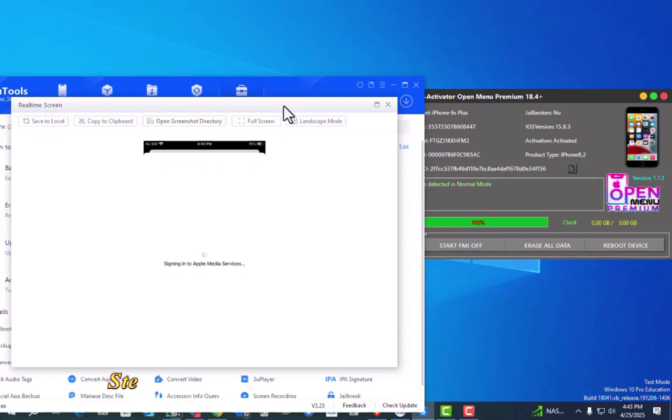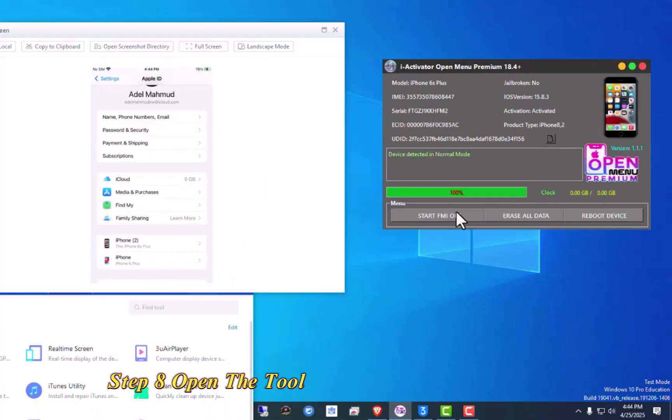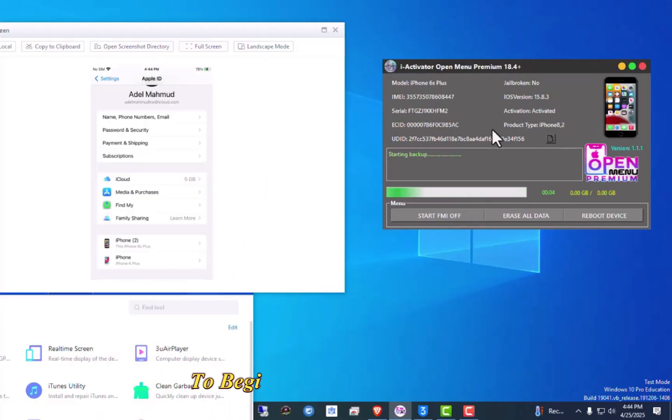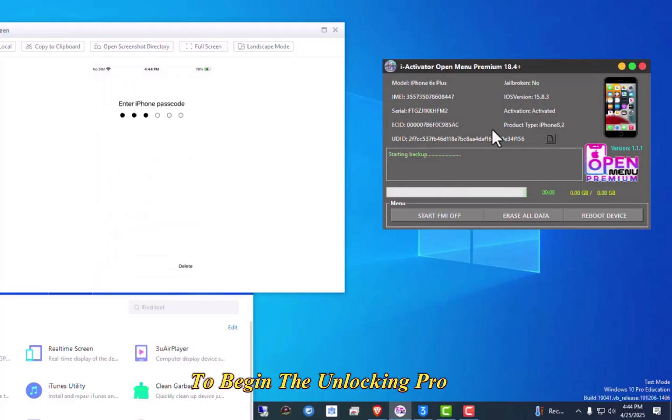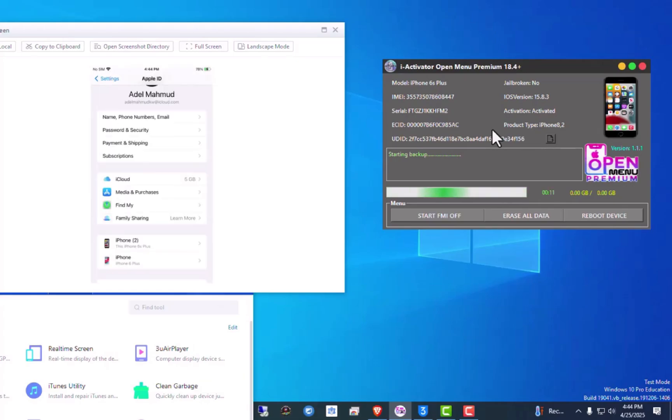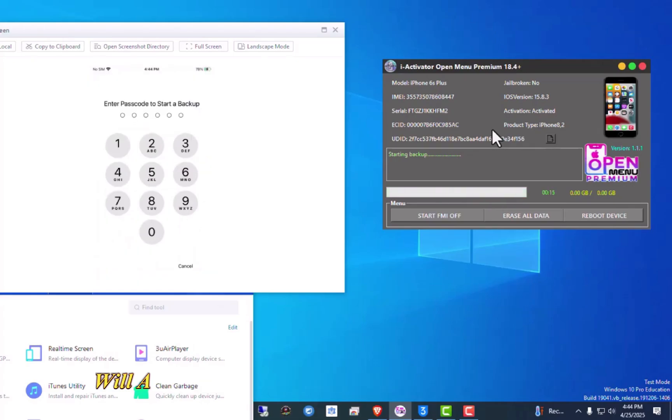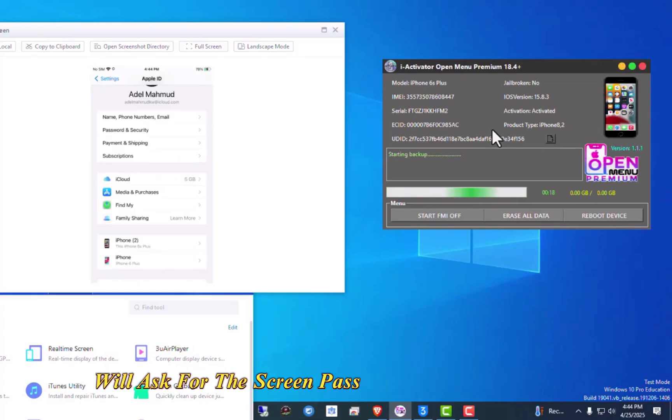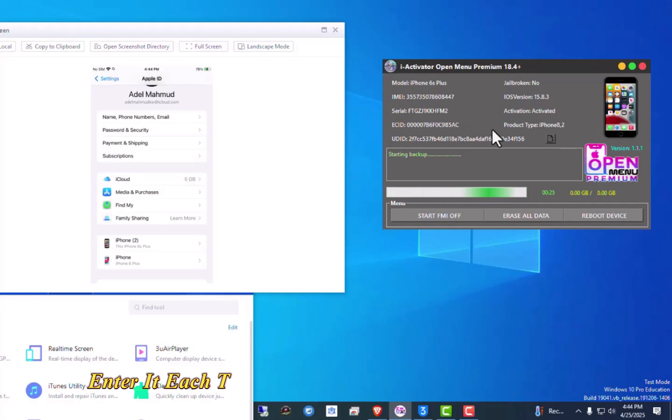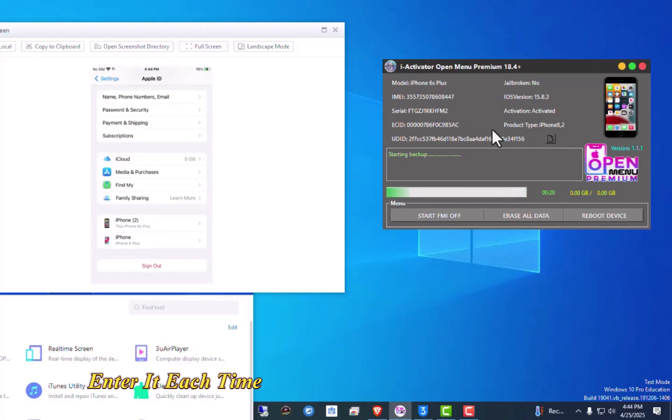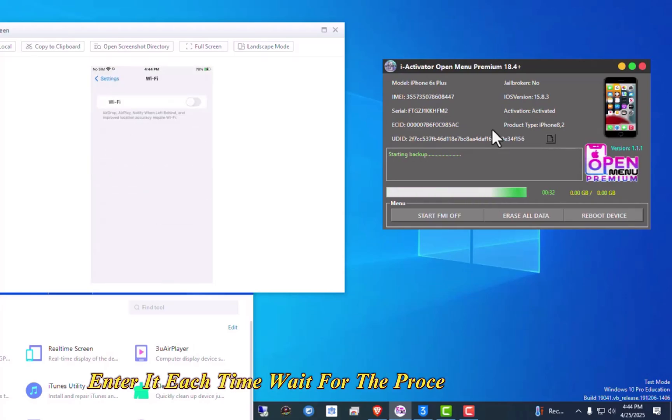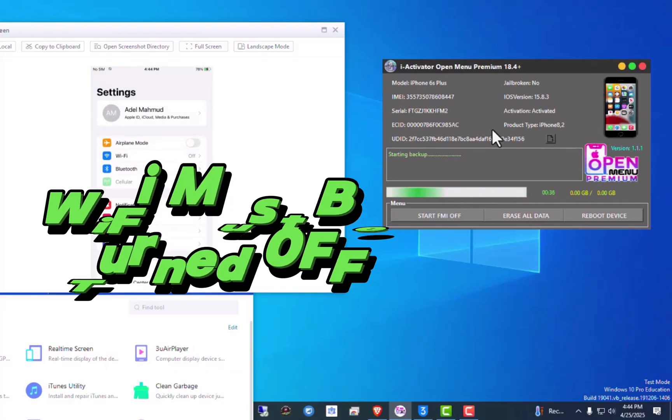Step 8. Open the tool and click on Start FMI Off to begin the unlocking process. Step 9. Your device will ask for the screen passcode up to 3 times, enter it each time. Wait for the process to complete.